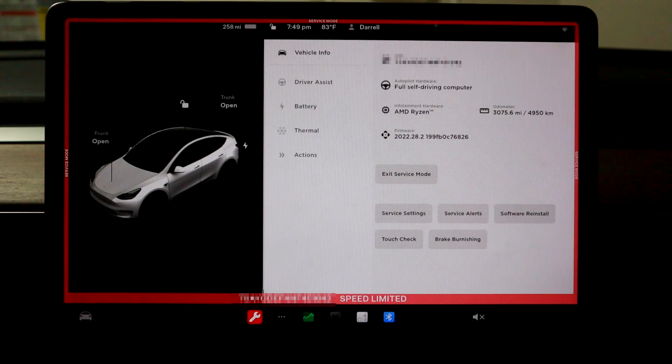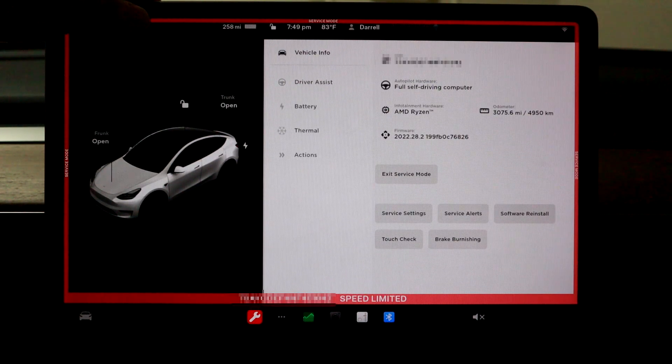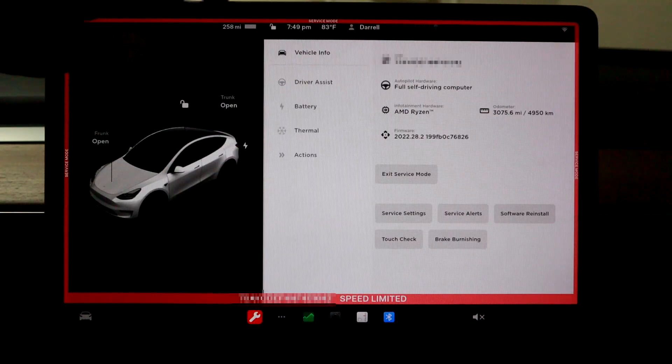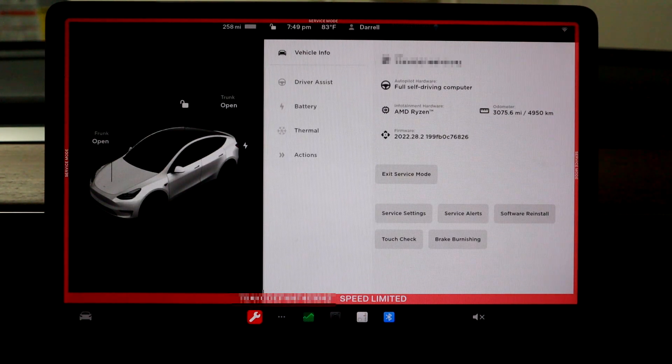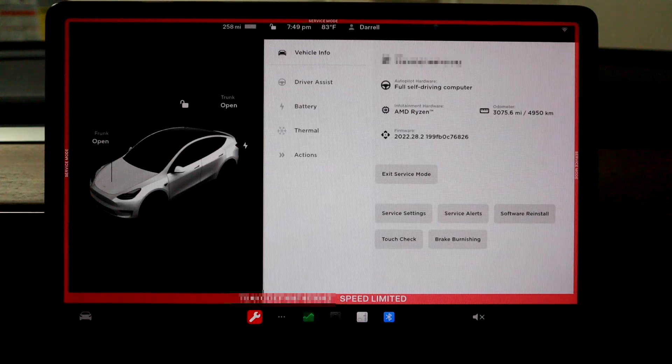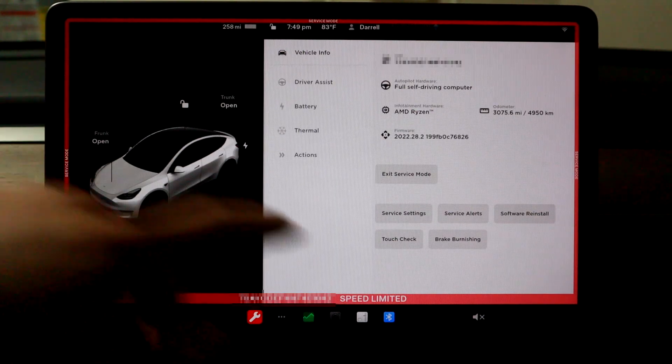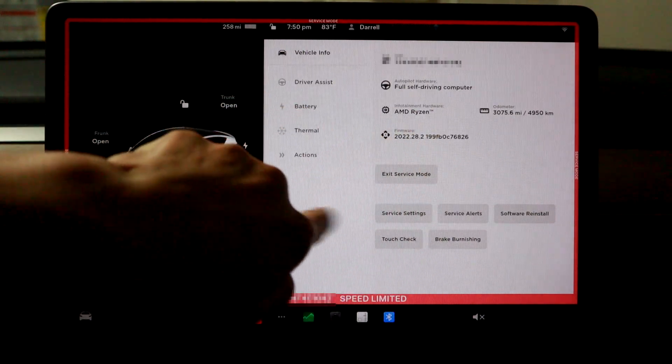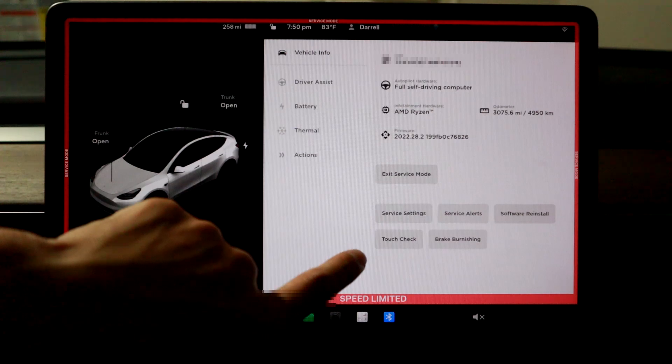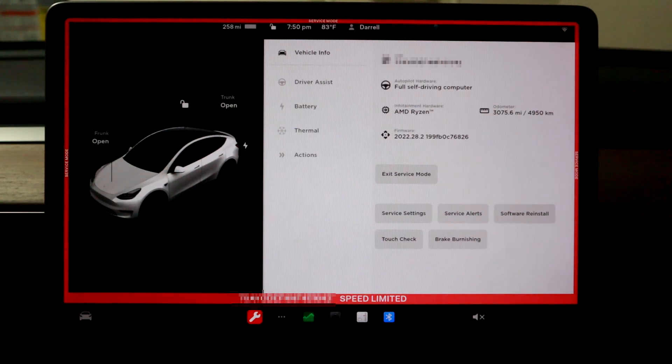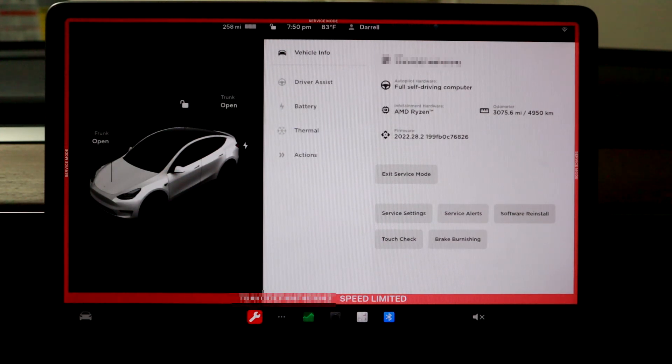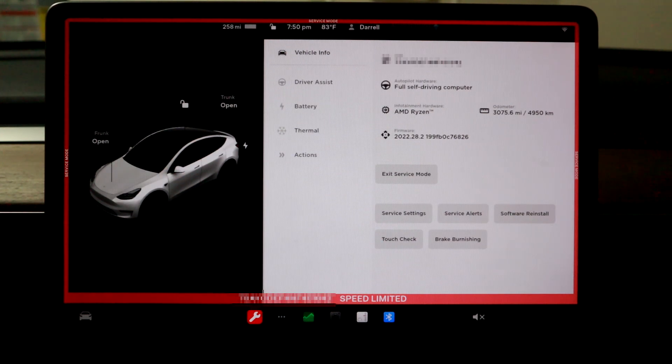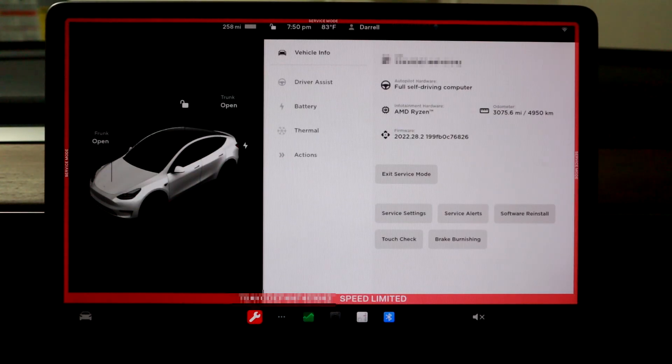So that's basically how you do the 12-volt. I just want to go over a couple other things in the service mode. So one other thing I think is pretty important for service mode is the software reinstall. So you can see all these little options down here and stuff. And so if whatever reason, I know this happens a lot, like you're trying to install an update and it gets stuck or something and you can't get it.